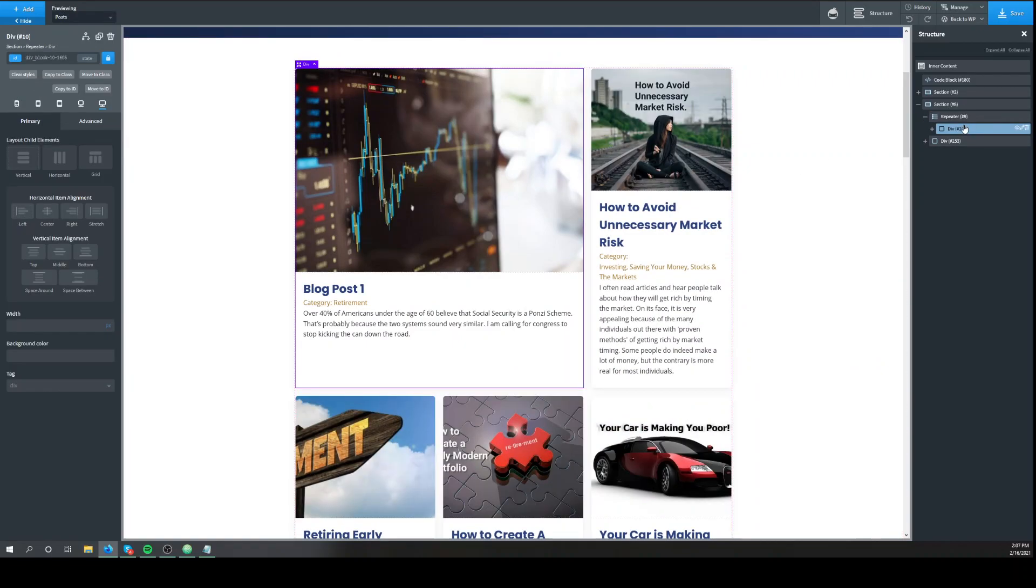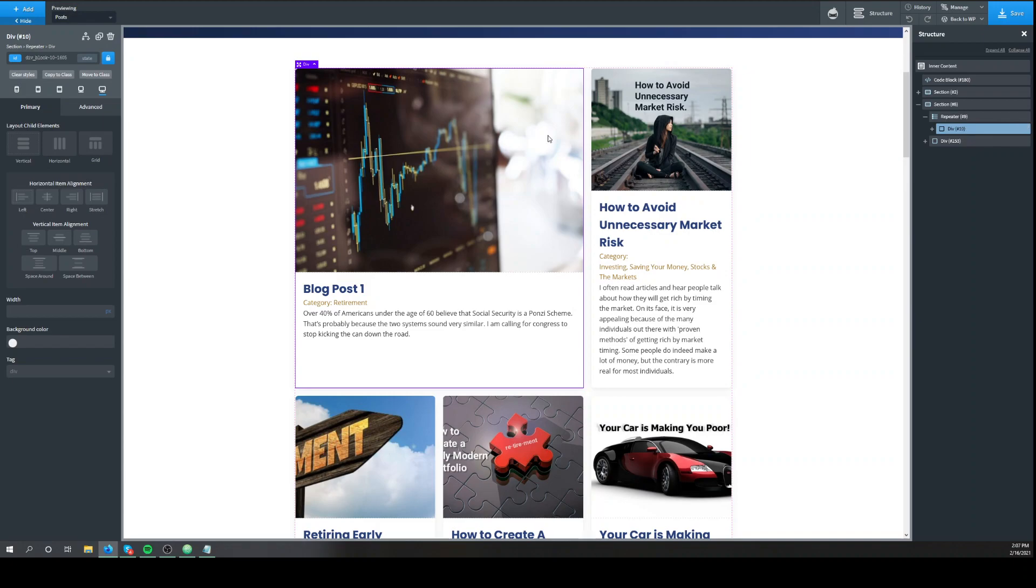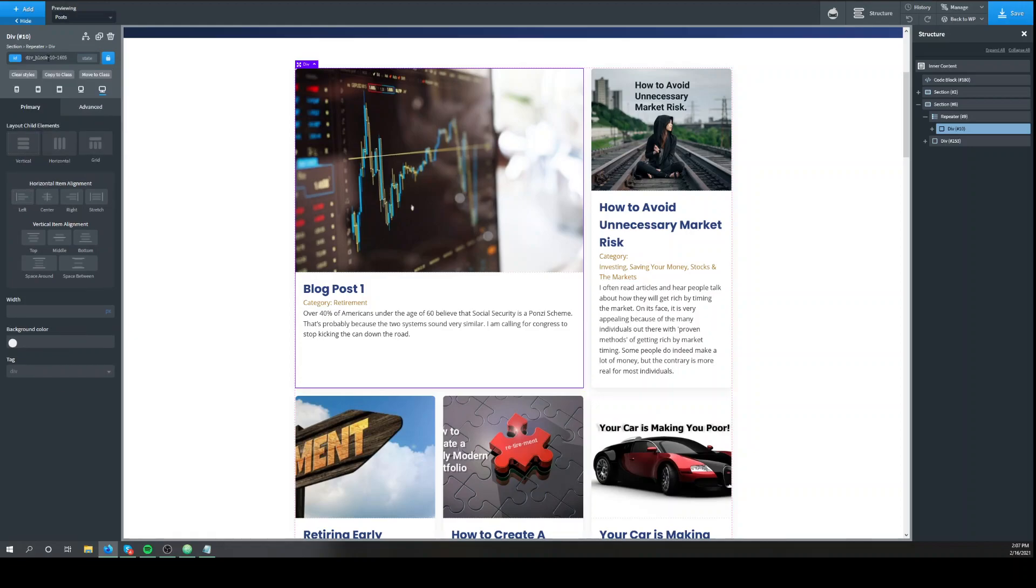And the first one, the first div below the repeater, we'll add a class posts container.